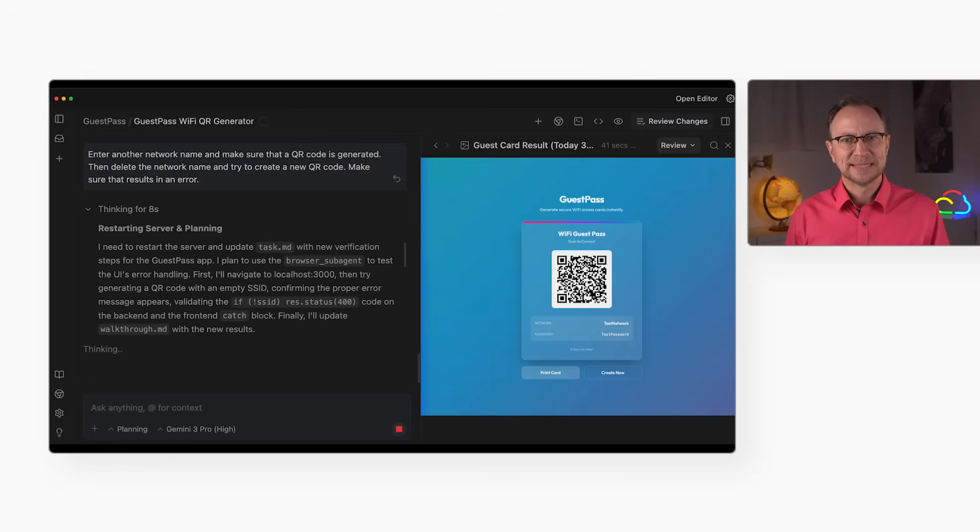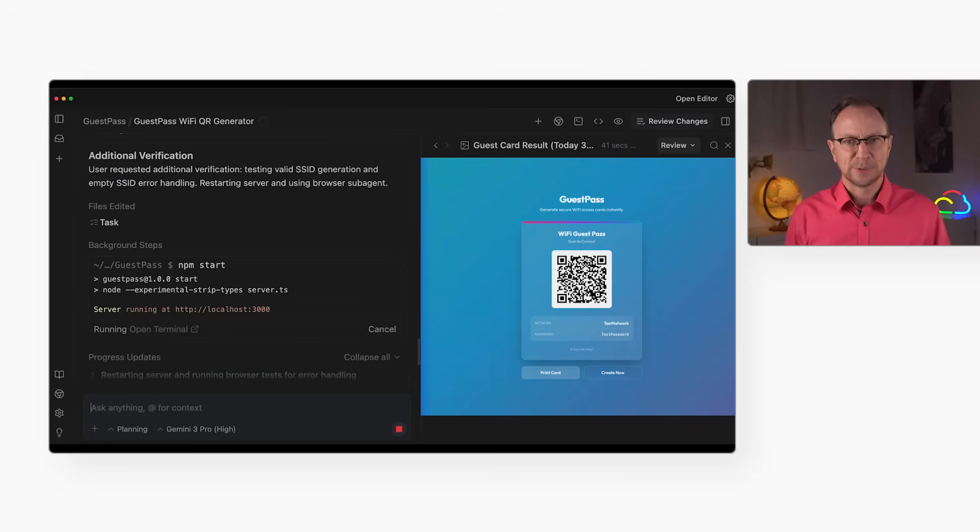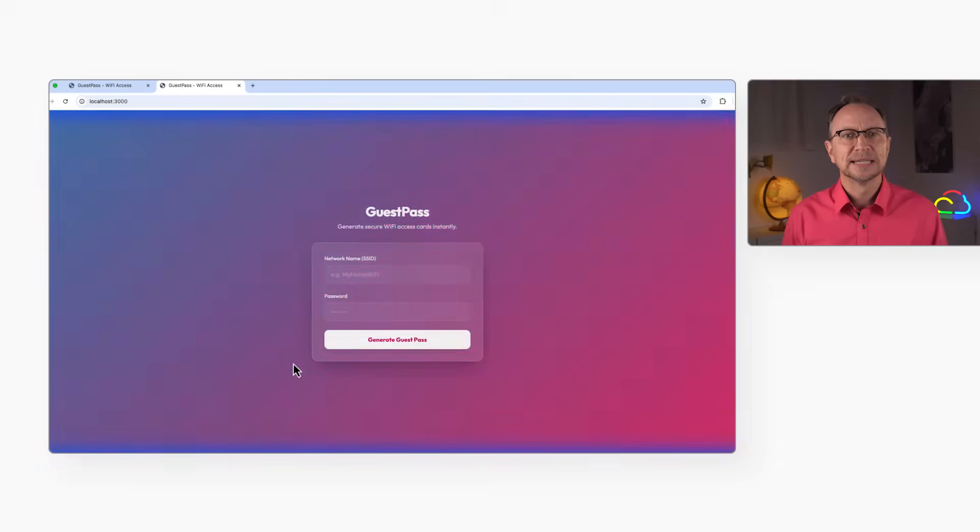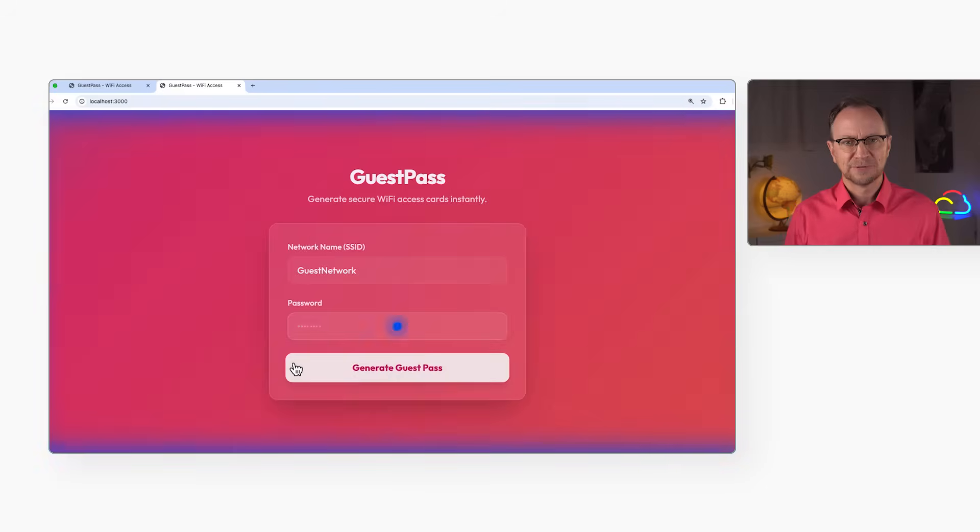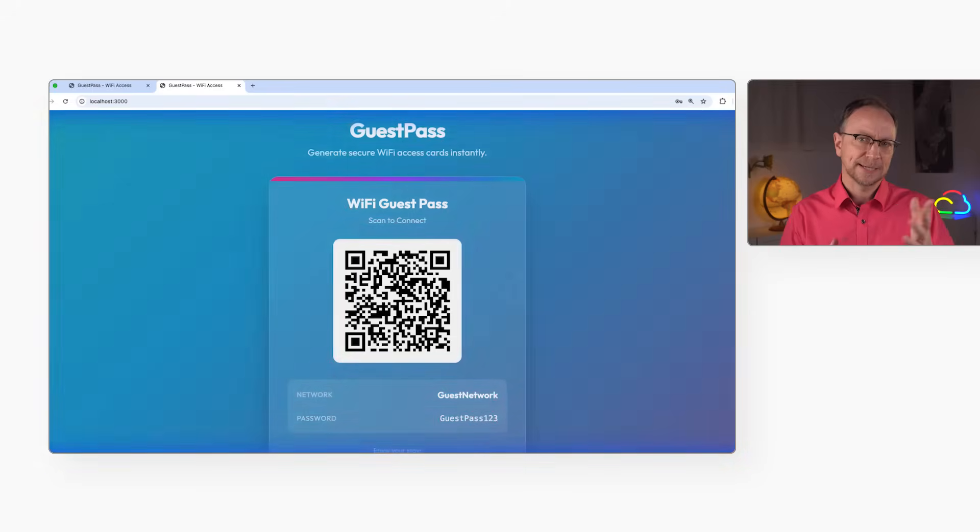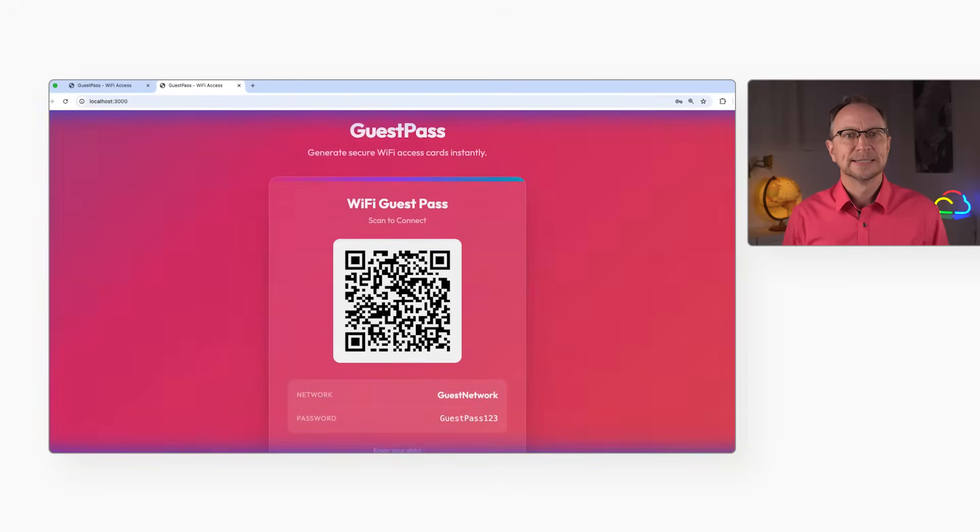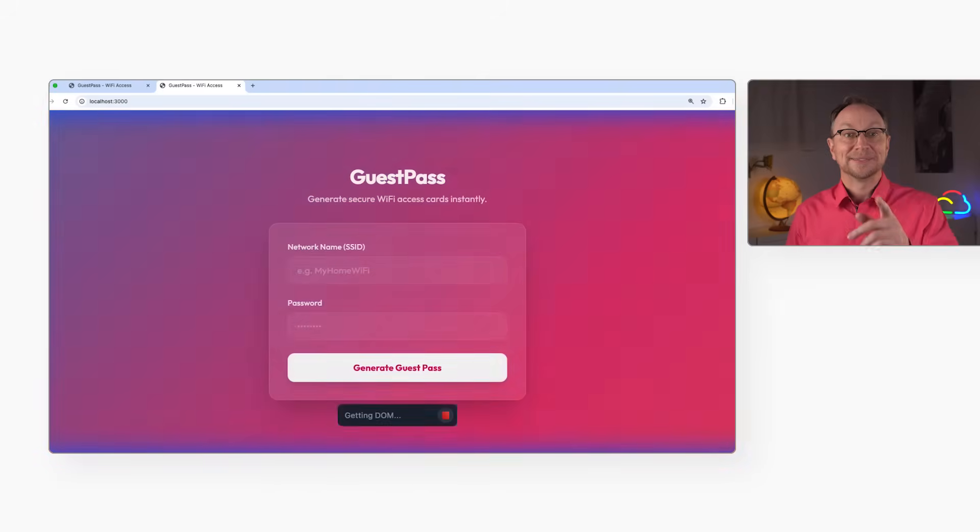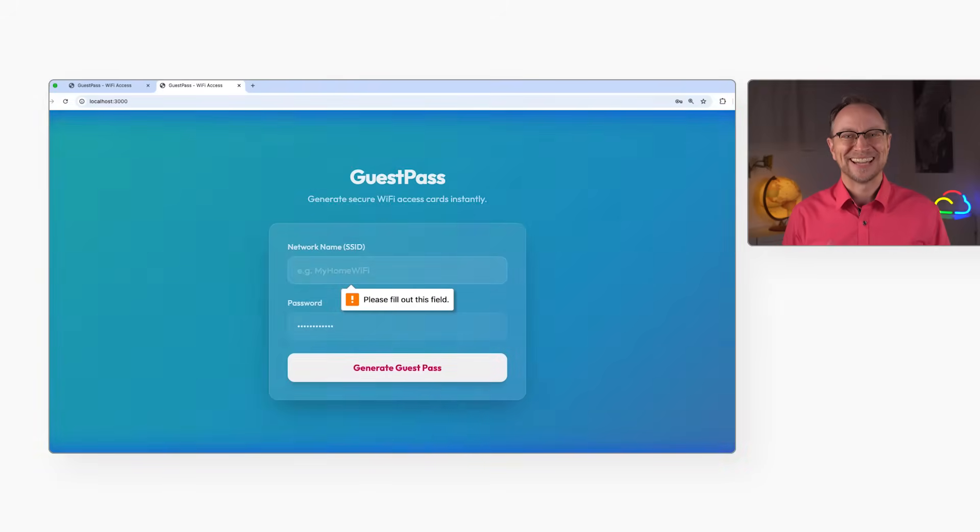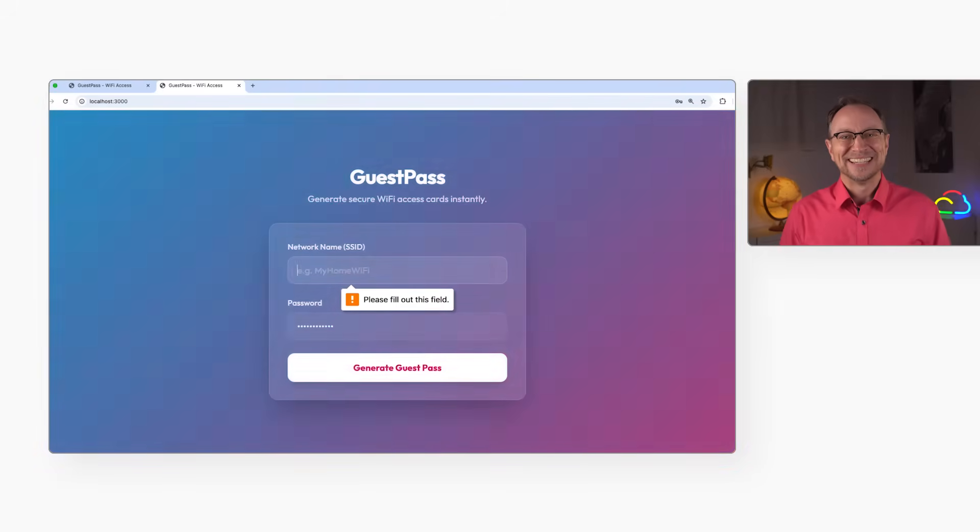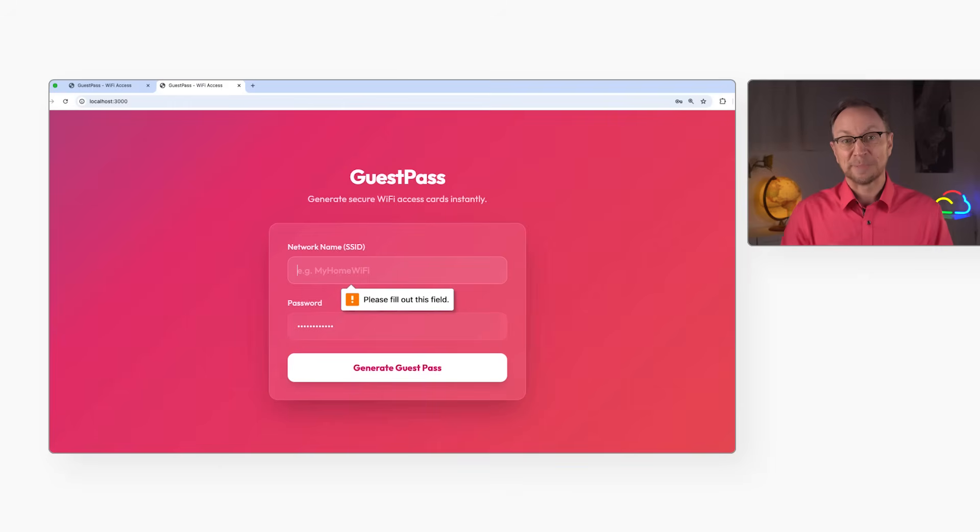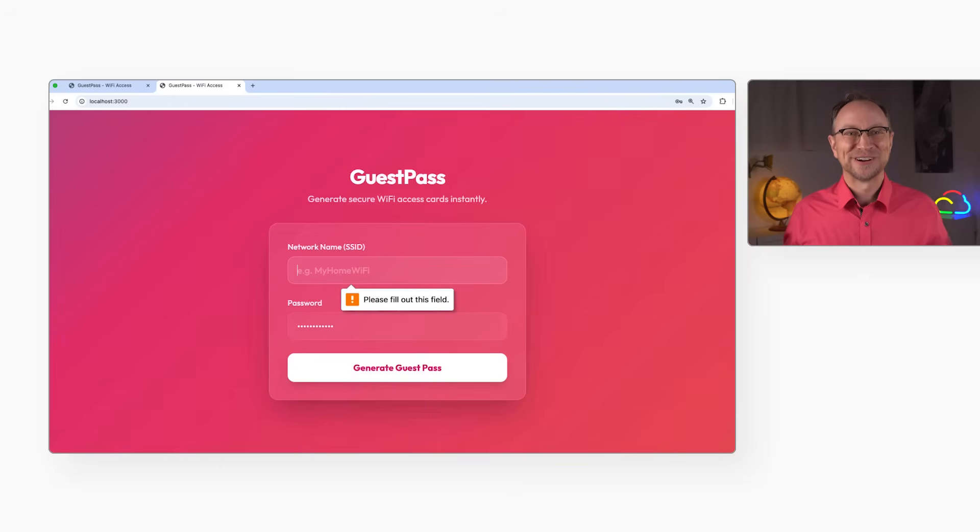Antigravity added the test case to the implementation plan. Good. Then it ran the happy path test again. Yeah, that's fine. Ah! There is the new test case I added. It cleared the network name field and clicked the generate button. A message appeared and no QR code was created. Excellent!